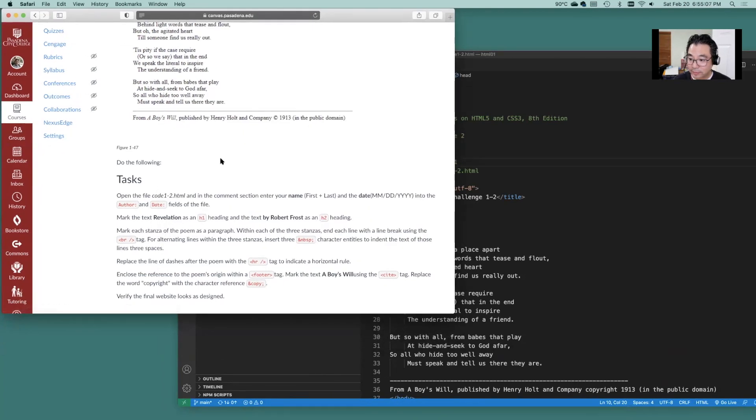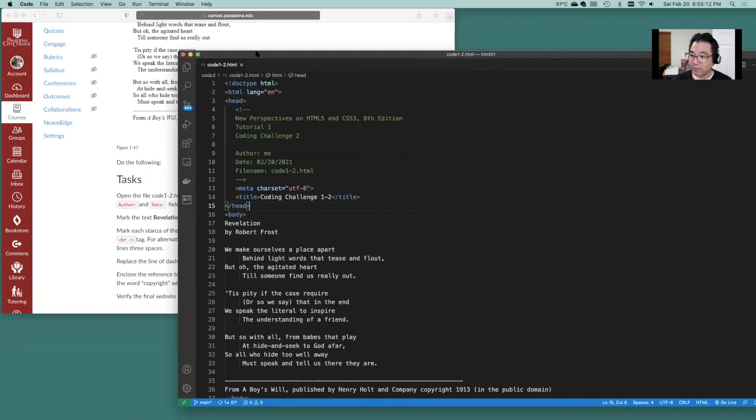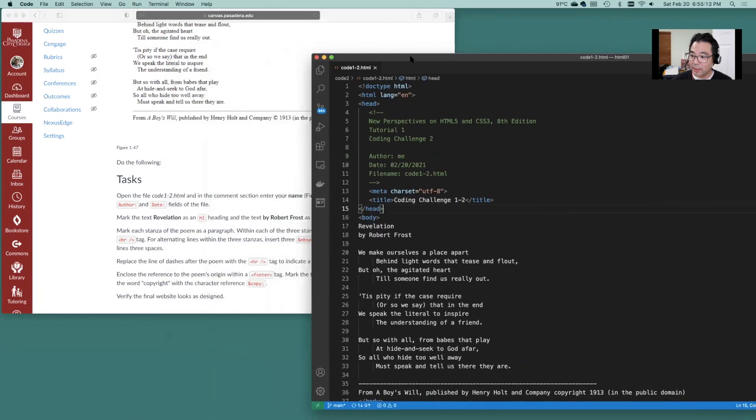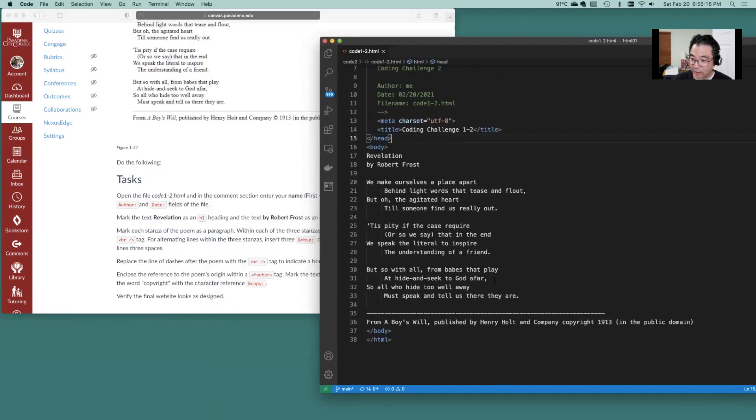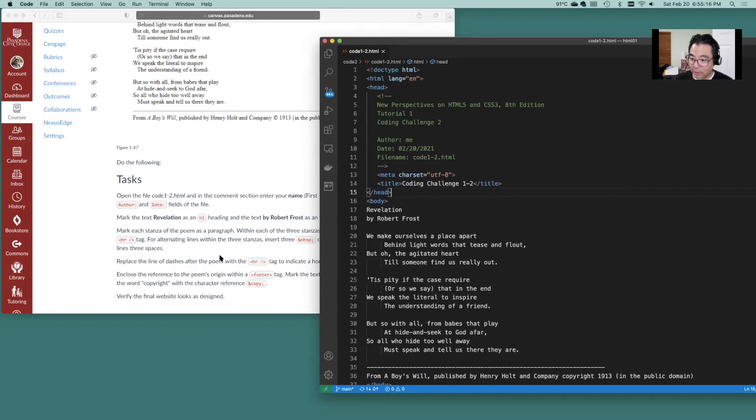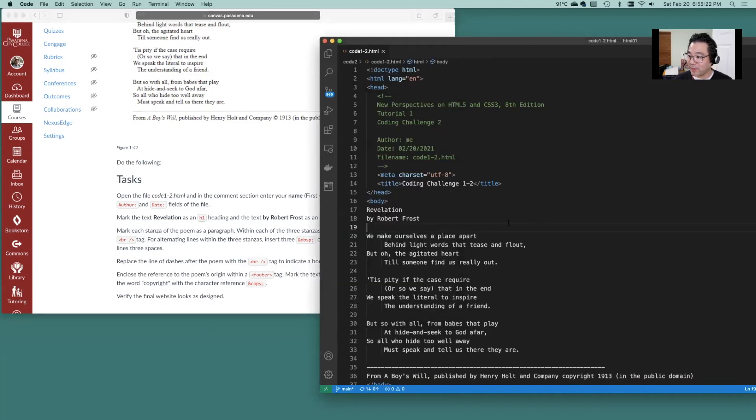Okay and let's hit the first one here. The first one is make sure revelation is h1 and by Robert Frost is h2. Okay that's easy enough.